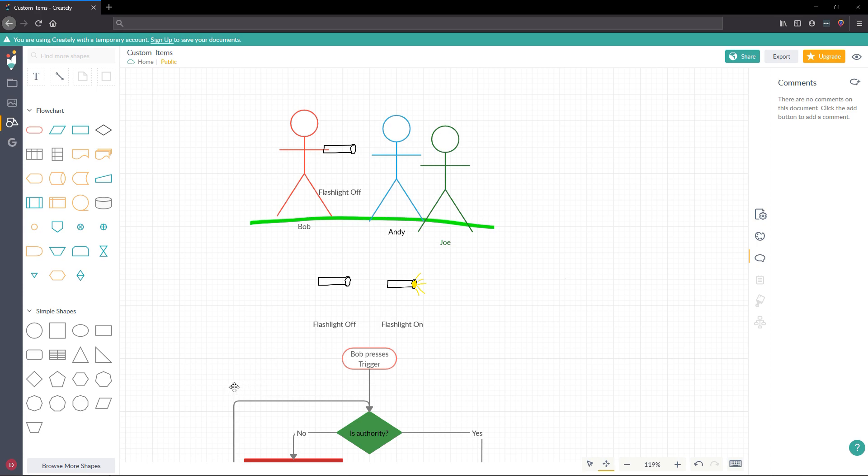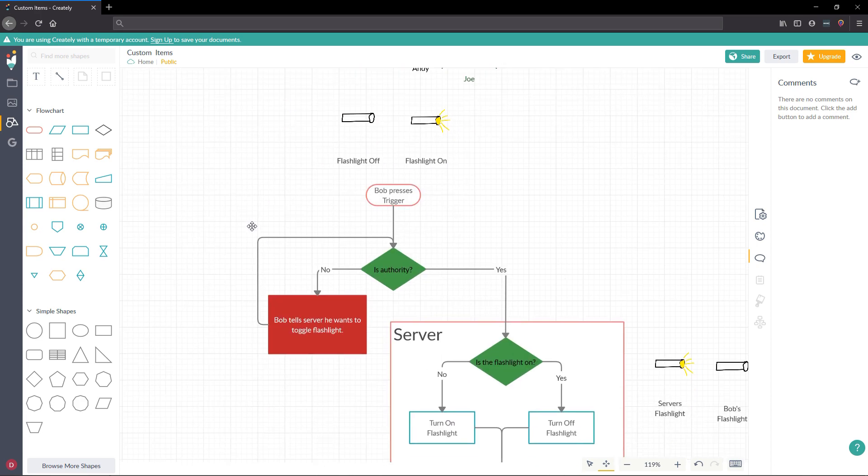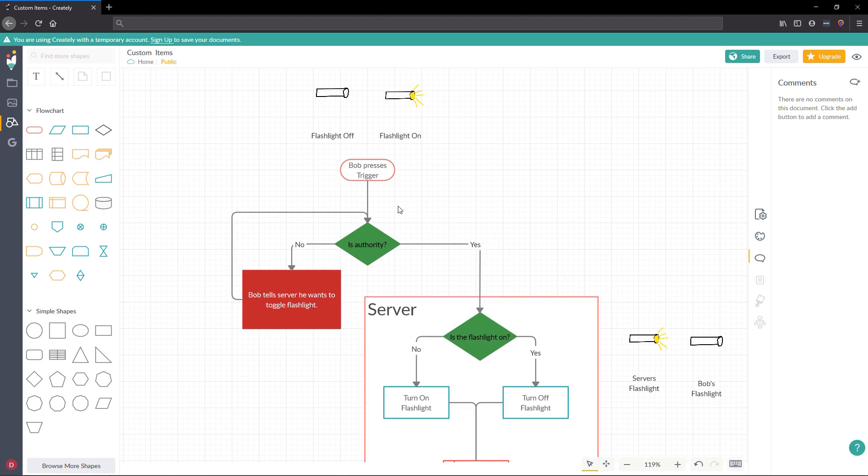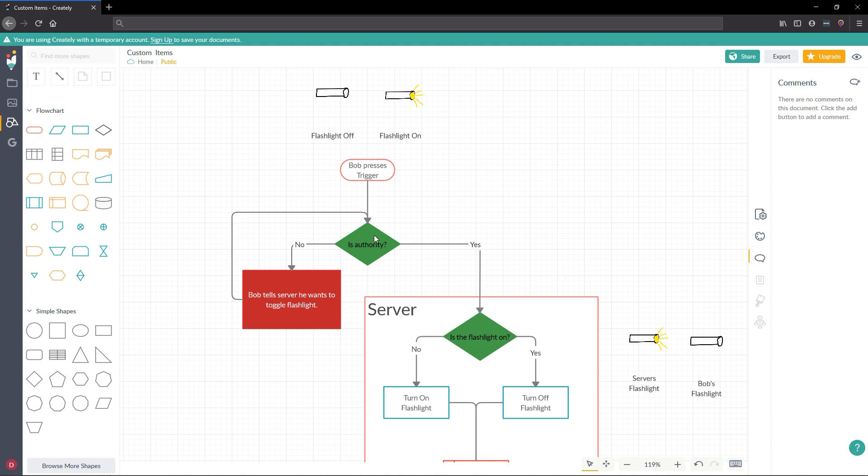Let's go ahead and show you what would happen when Bob presses trigger. So Bob is going to press trigger. We are going to ask, is Bob the authority, meaning is Bob on the server? If Bob says, or if that's no, then Bob will say that he wants to trigger the flashlight on the server. So we will come back around. And this time we will be on the server because we've sent a call up to the server that says we want to trigger the flashlight on or off. Basically toggle it.